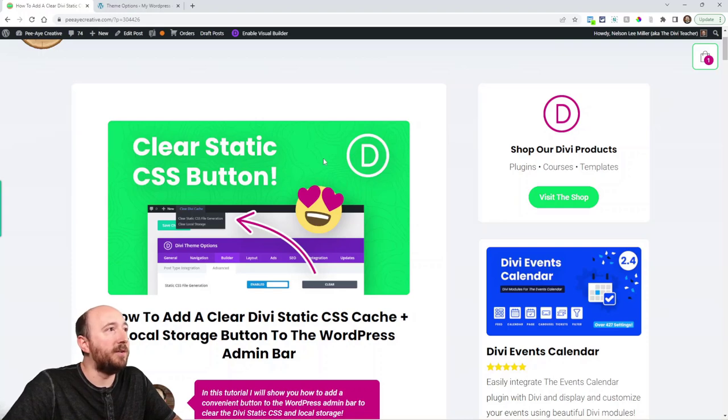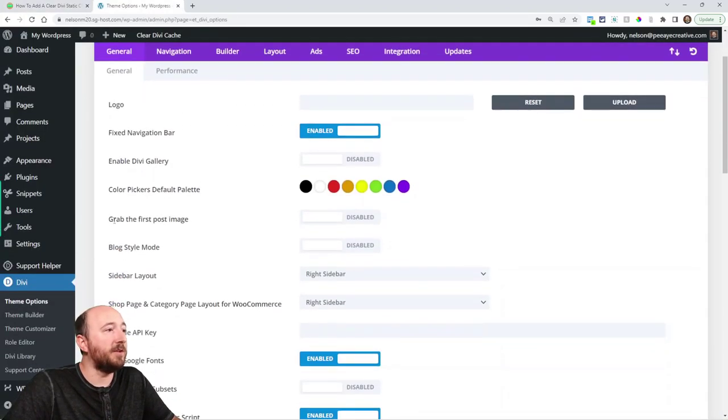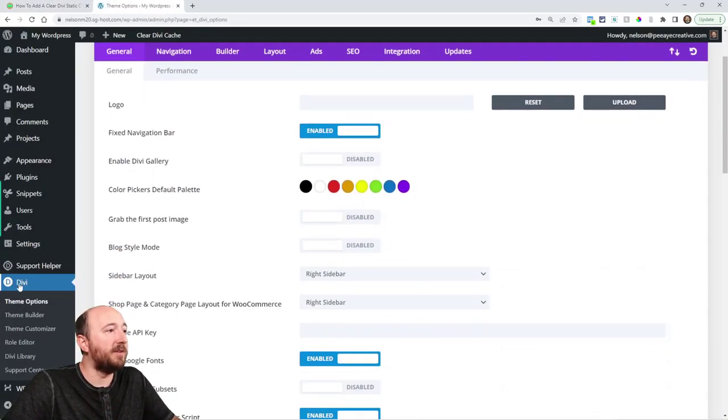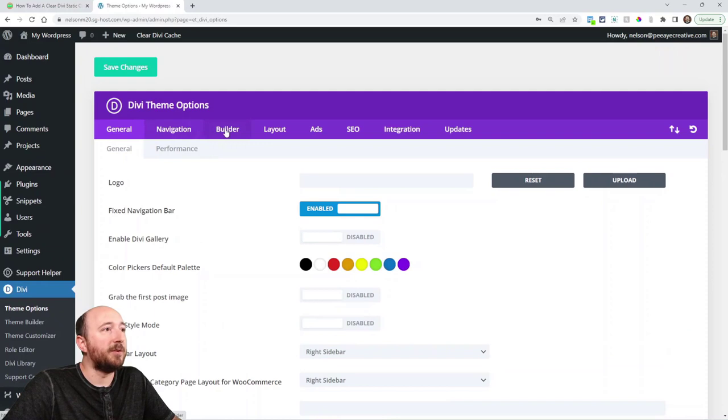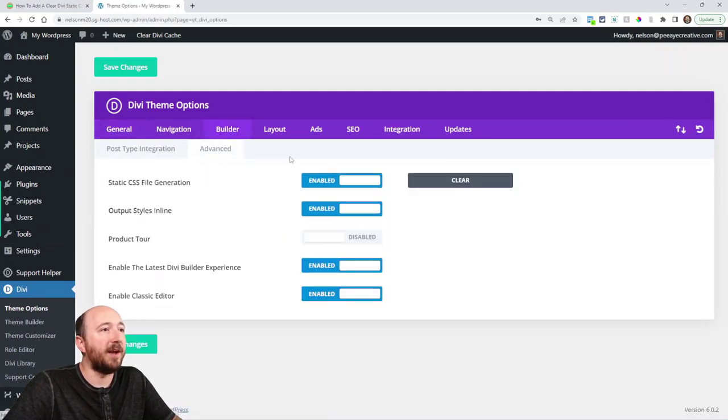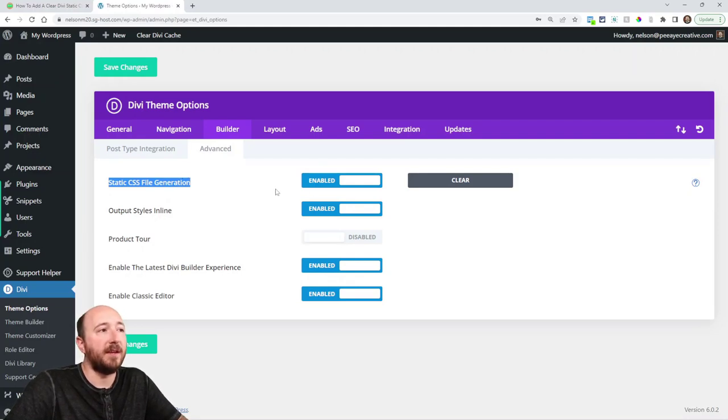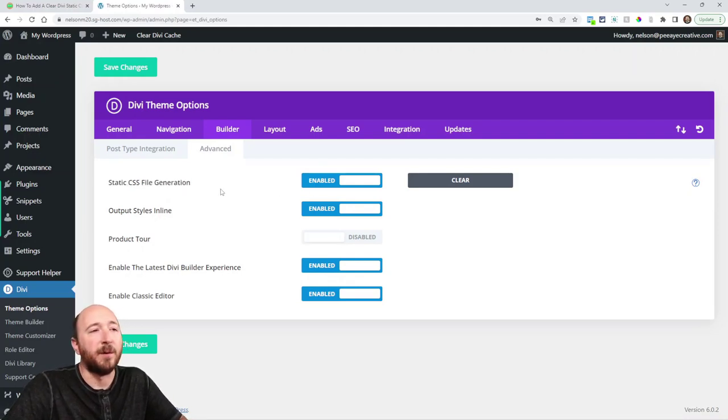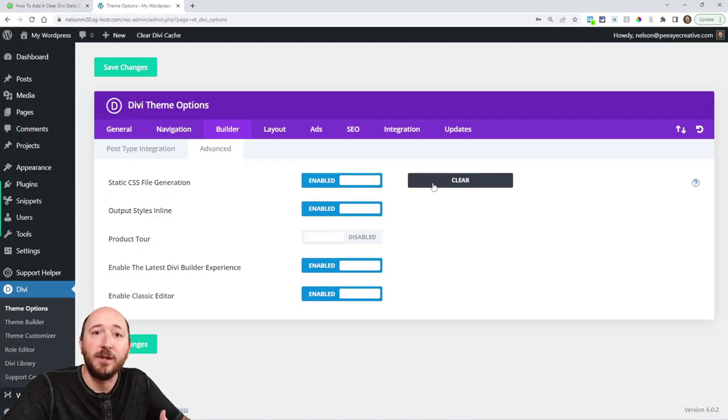In Divi there is this feature if we go into the Divi menu and then we go up here to Builder in the Advanced tab, it's static CSS file generation. And this setting is always enabled by default and there's this clear button right here and then when you push it it gives you a little green check mark.